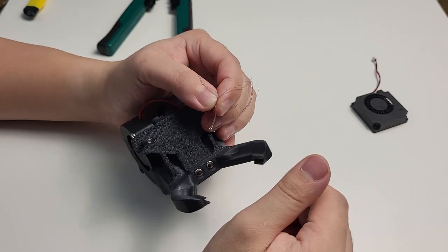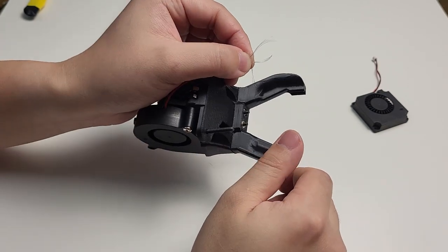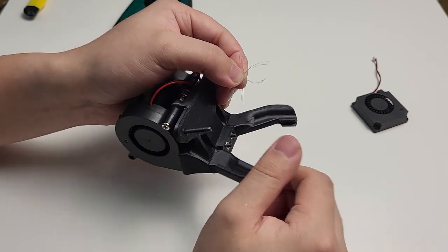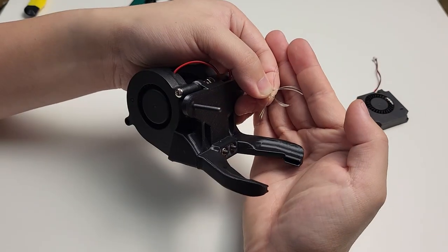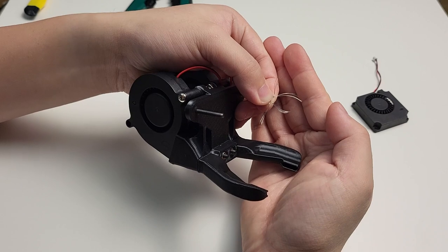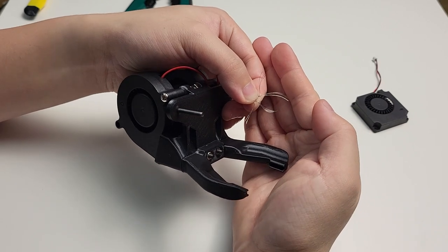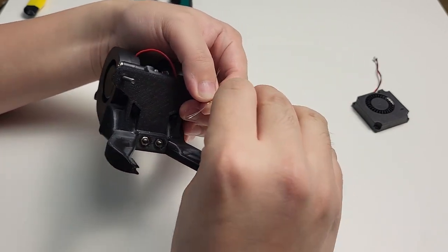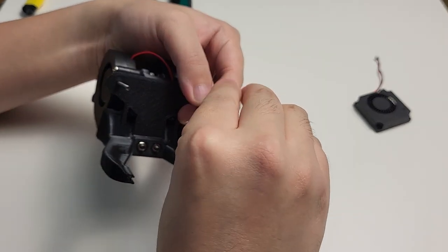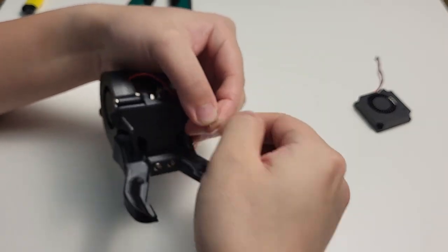Now the wire is very thin, just take your time and do it slowly. Make sure you tighten them really well, that they will not come off very easily.